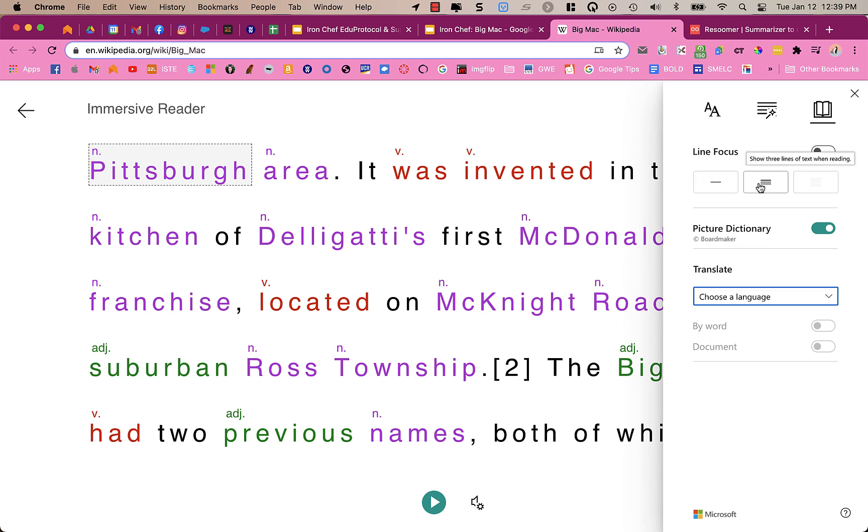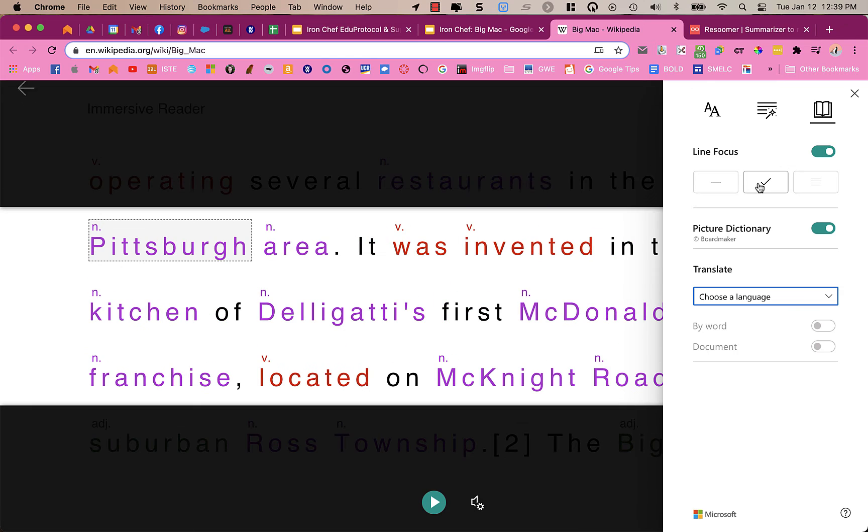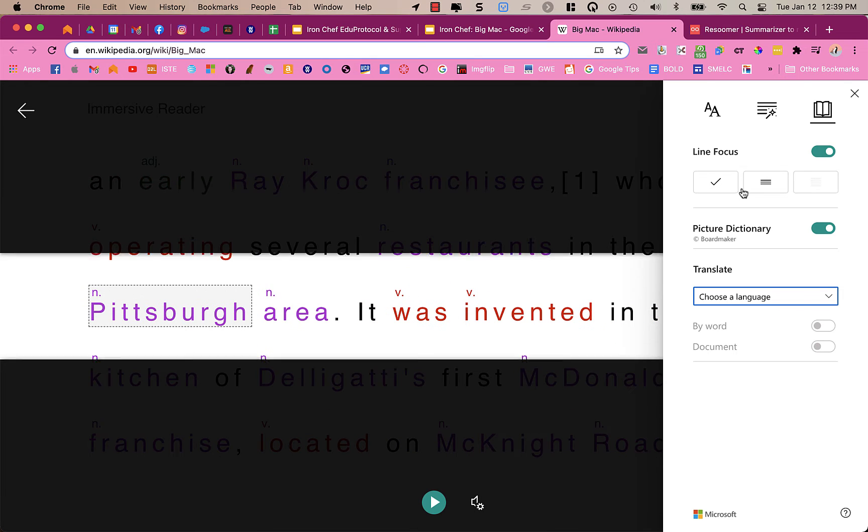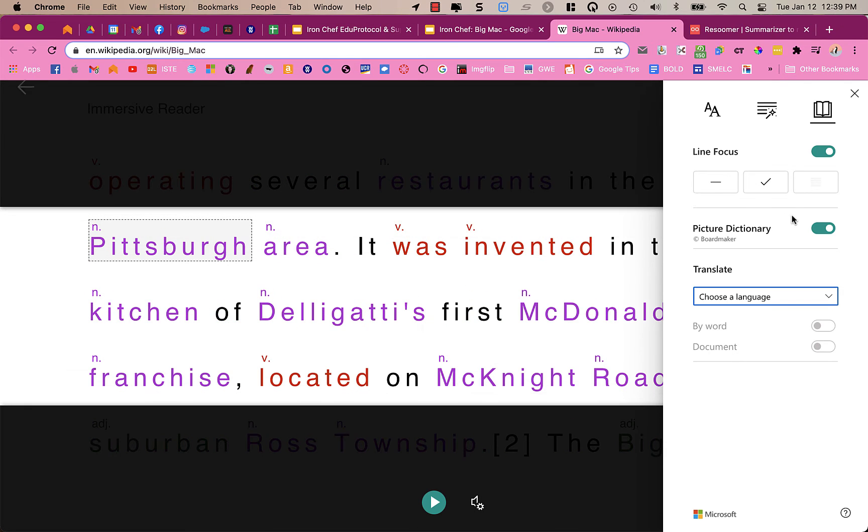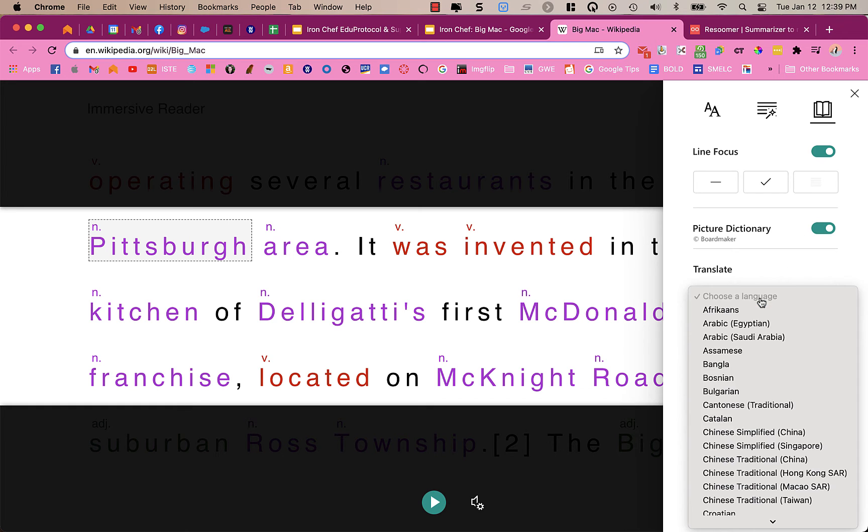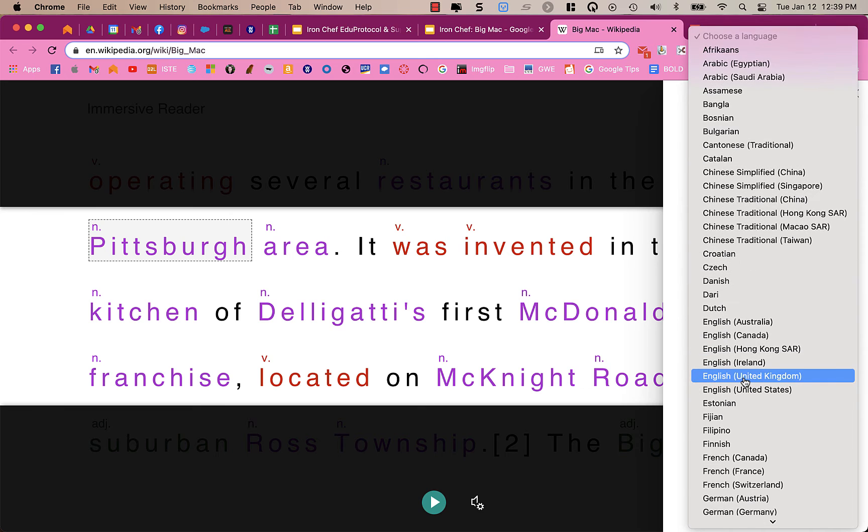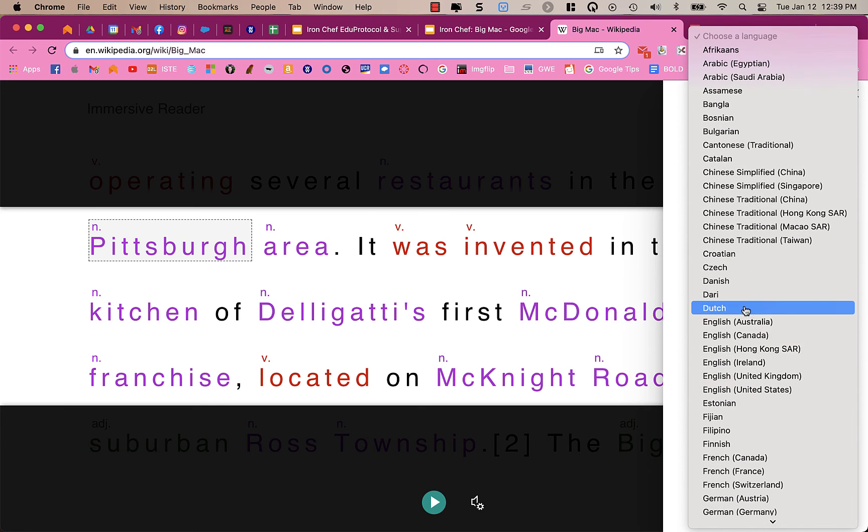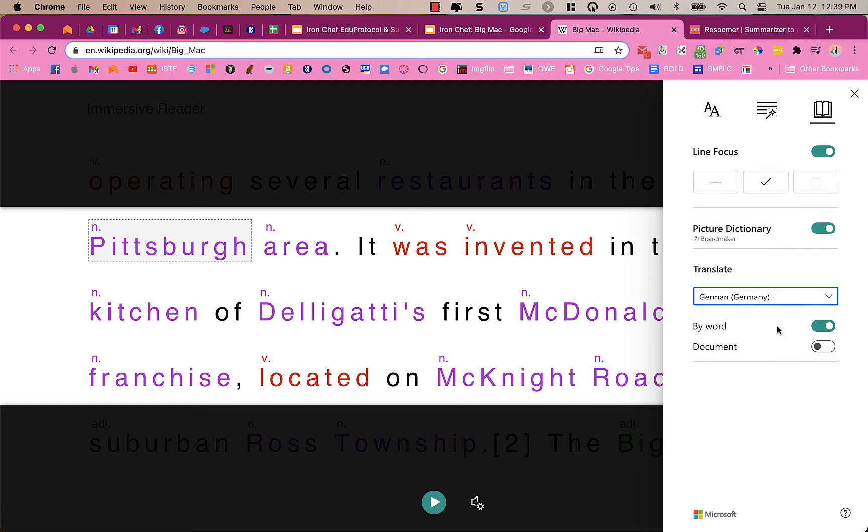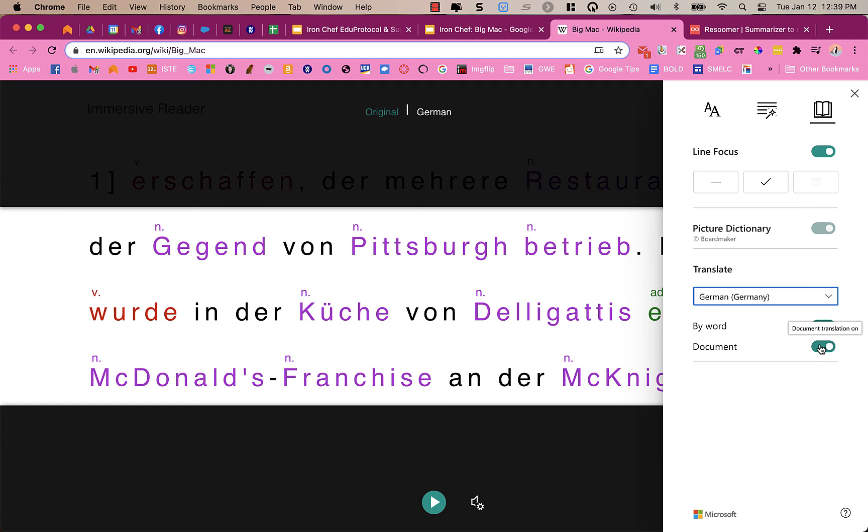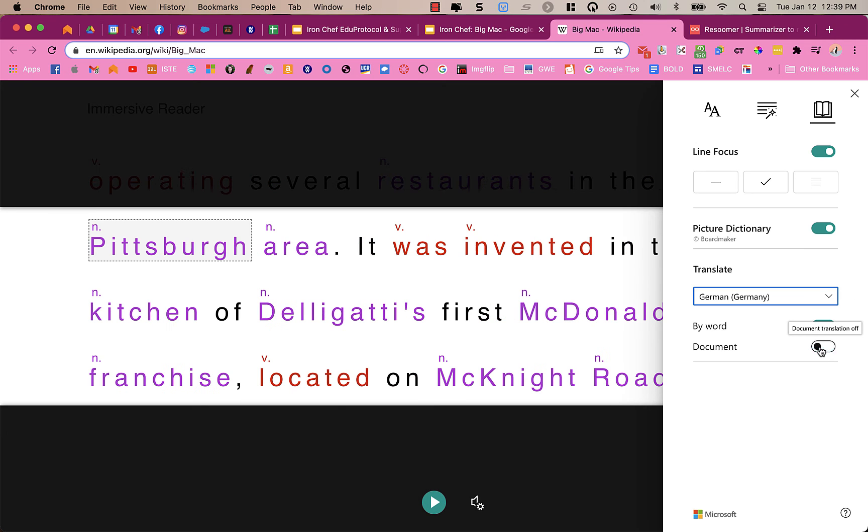And then for reading preferences, up here on the right, I can choose how many rows of text are viewed at a time. I could also have a visual dictionary turned on. And I can have it translate. And so I can again here, in this case, choose a language. So if I choose German, I can have it translate the whole document. And now it's in German. And when I press play and it's reading, it's actually going to read to me in German. So you have lots of really cool options here.